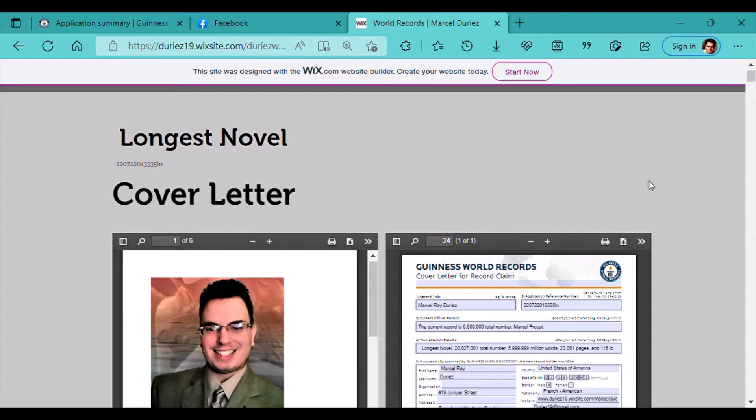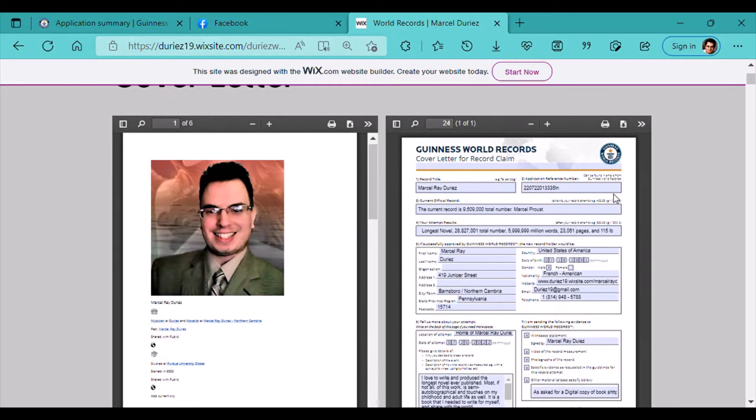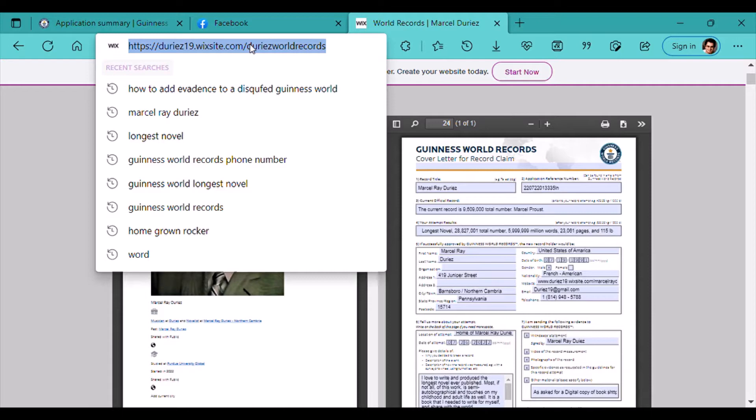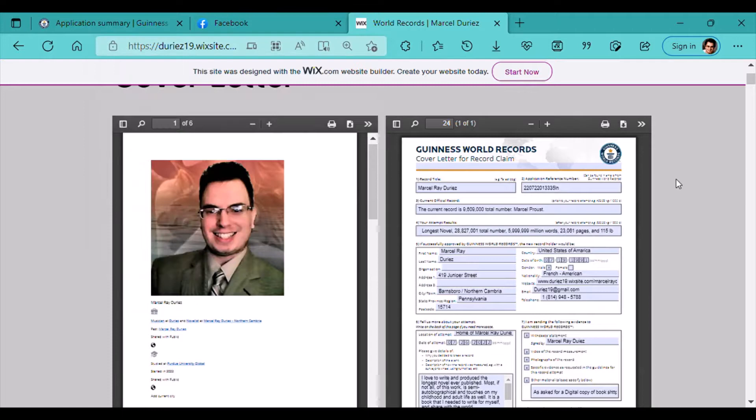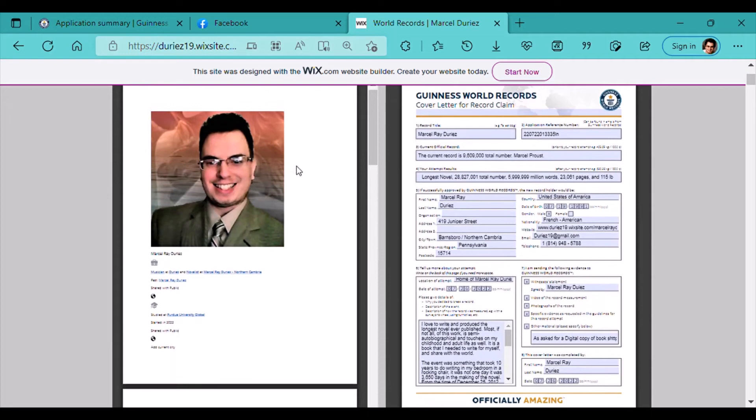Longest novel, the cover letter. The cover letter has been submitted. The cover letter is also provided by www.duriez19.wixsite.com slash d-u-r-i-e-z-w-o-r-l-d-r-e-c-o-r-d-s which is also submitted through to res19.wix.com which is already in your submissions to see. Which was provided to you in the last application, which you have blatantly ignored.